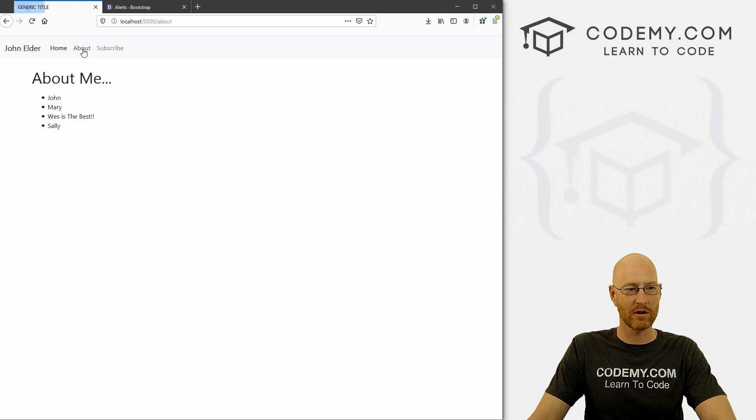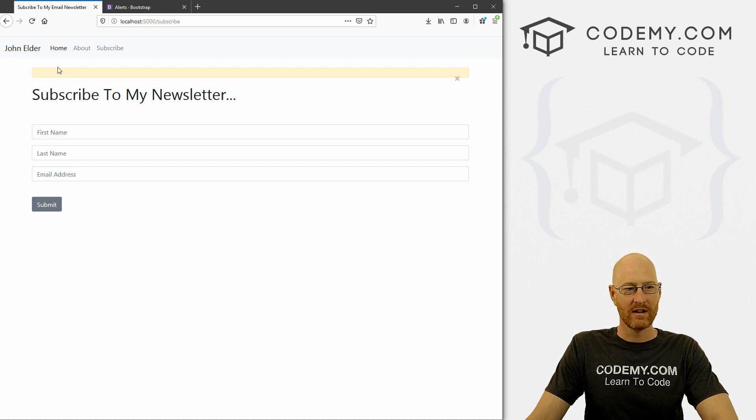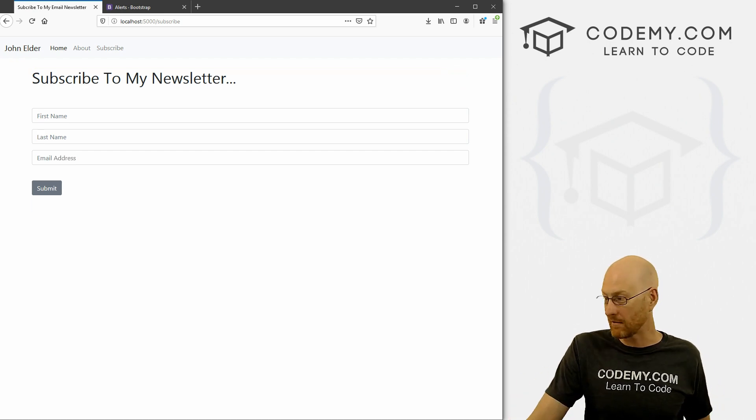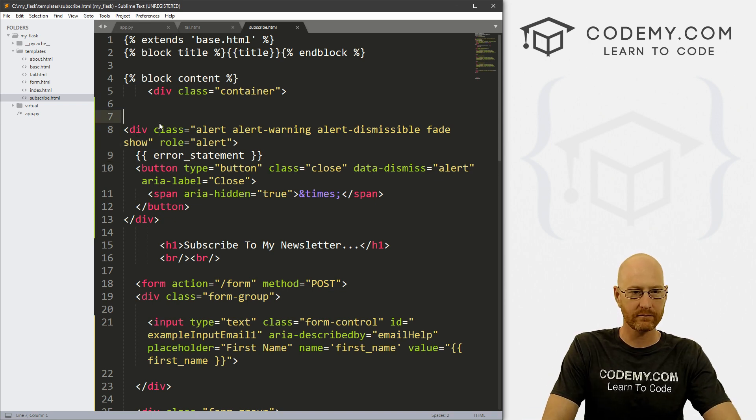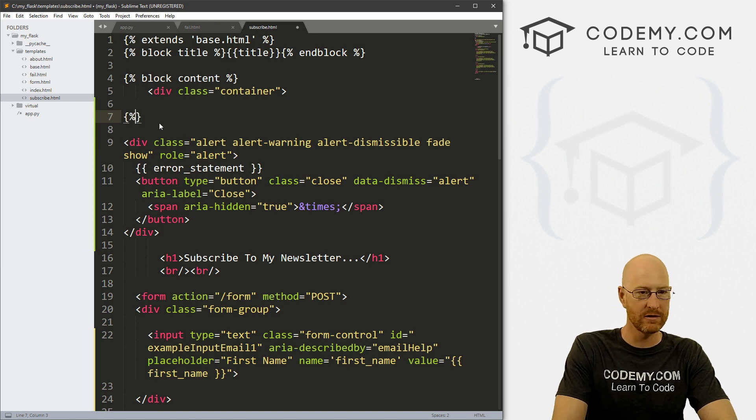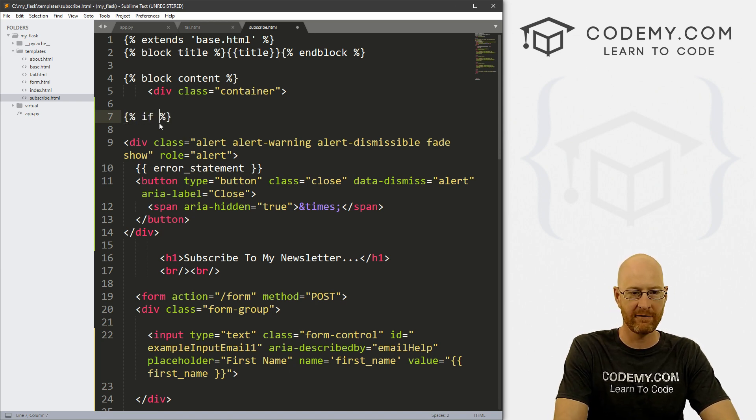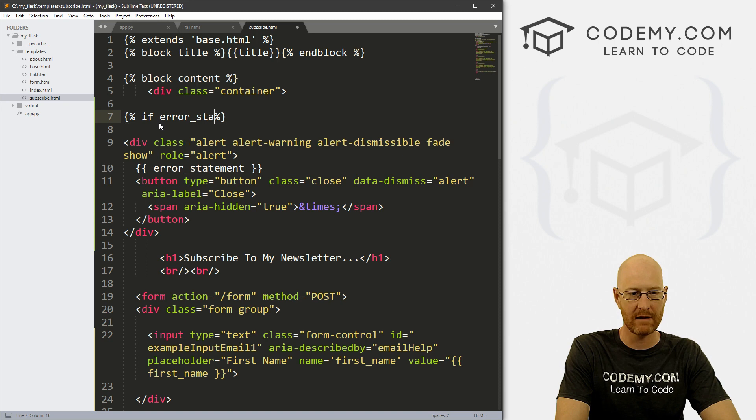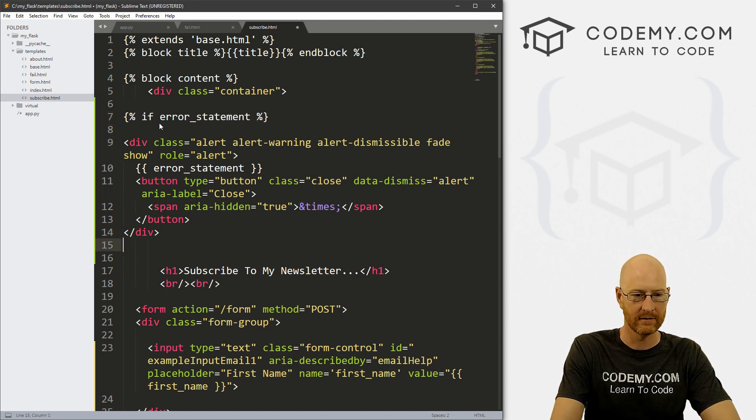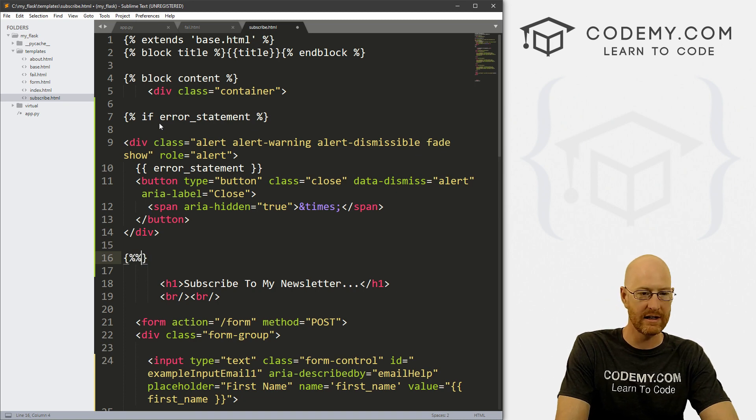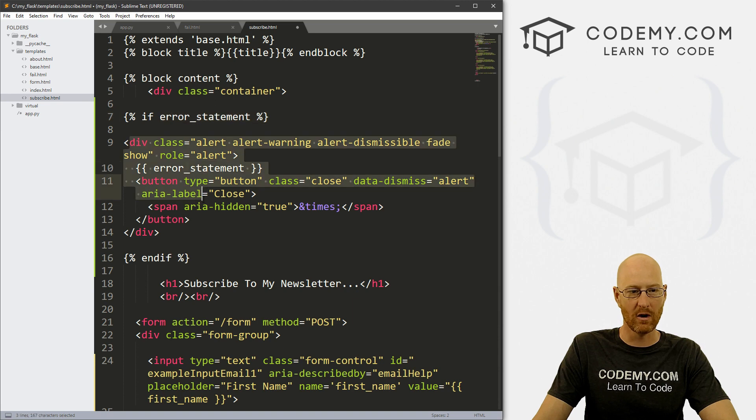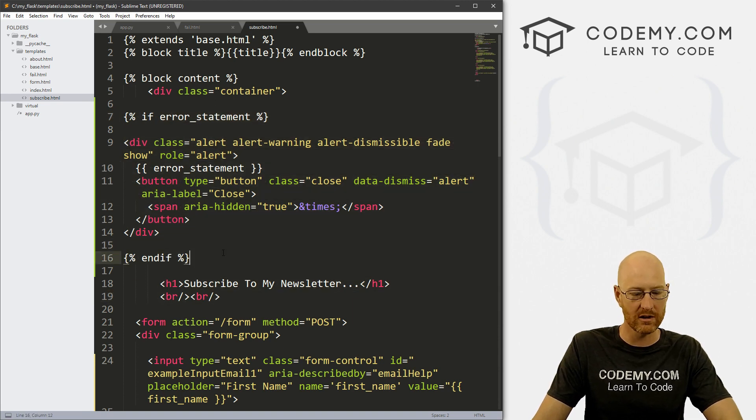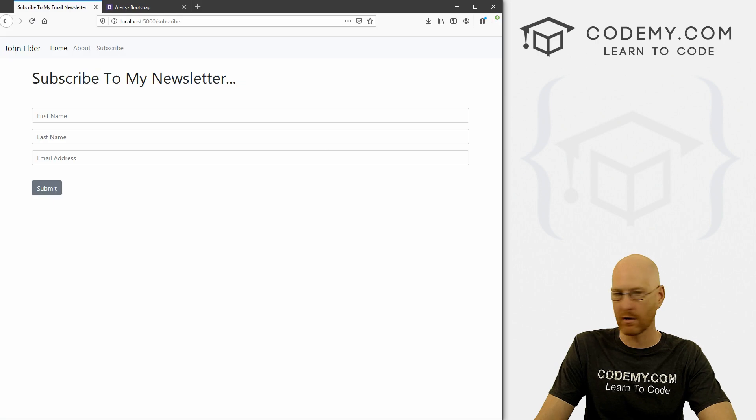But wait, we just saw something cool, or something weird. If we go to the subscribe page just on its own, this thing appears, and we don't want it. We only want this to show up if there's an error message. So we need a little bit of logic really quick. So we can just come up here above our error statement stuff and let's do some Jinja. And let's go if error_statement do this stuff. And then we need to end our if, end if. So if an error statement exists, do all this, otherwise this whole thing will just get ignored. So if we save this, head back over to our page and now just go to the subscribe, no error message shows up.